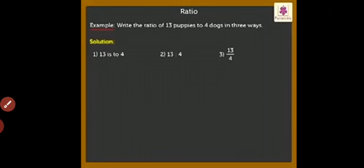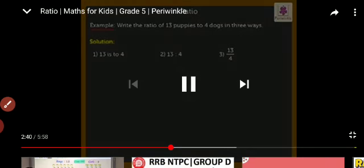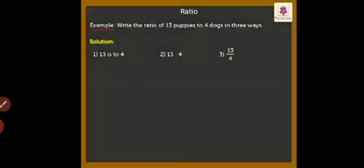I hope, students, that you got a better idea related to fraction and ratio. Take care of yourself, stay blessed, stay safe, stay healthy, and keep practicing. Allah hafiz.